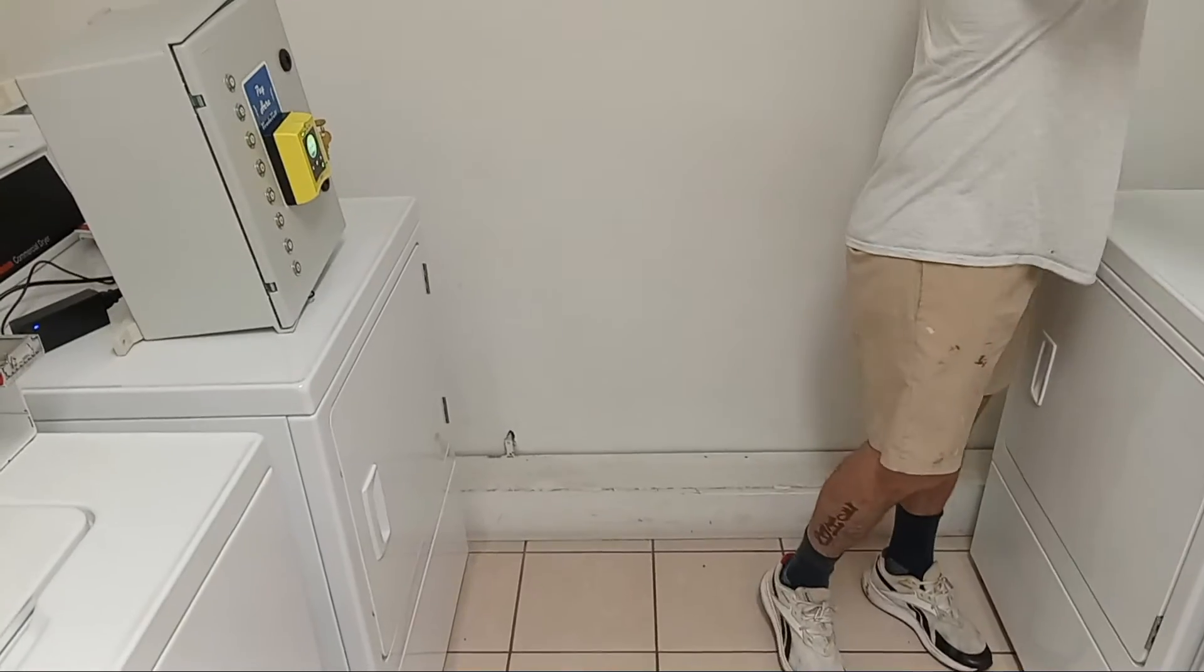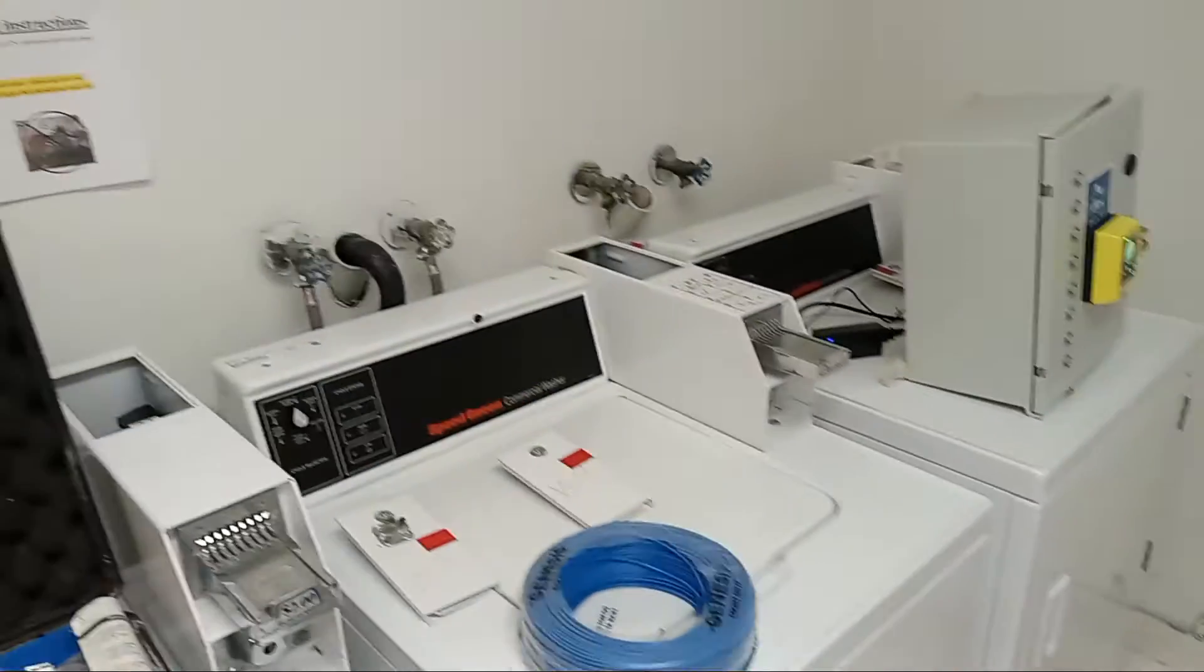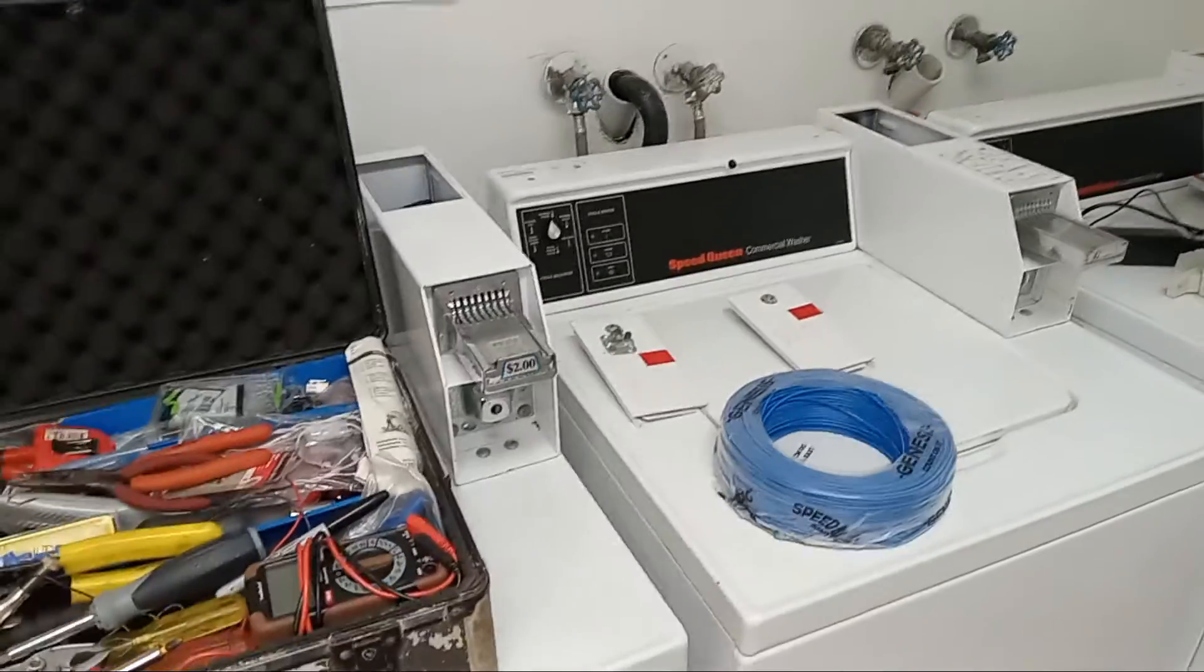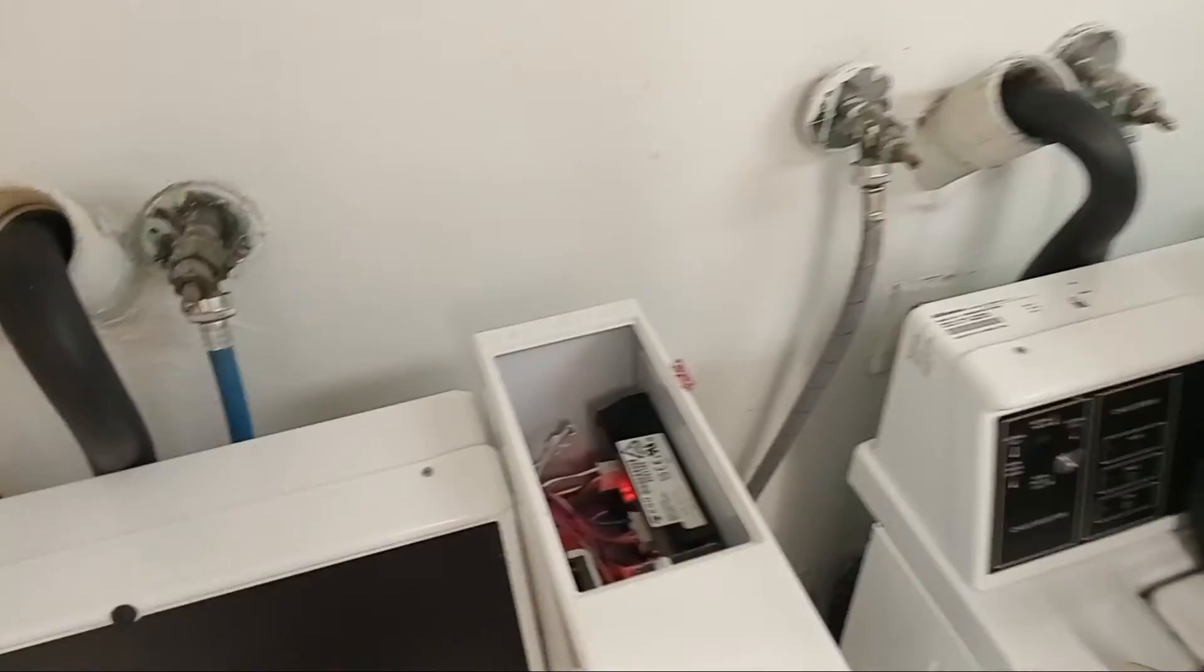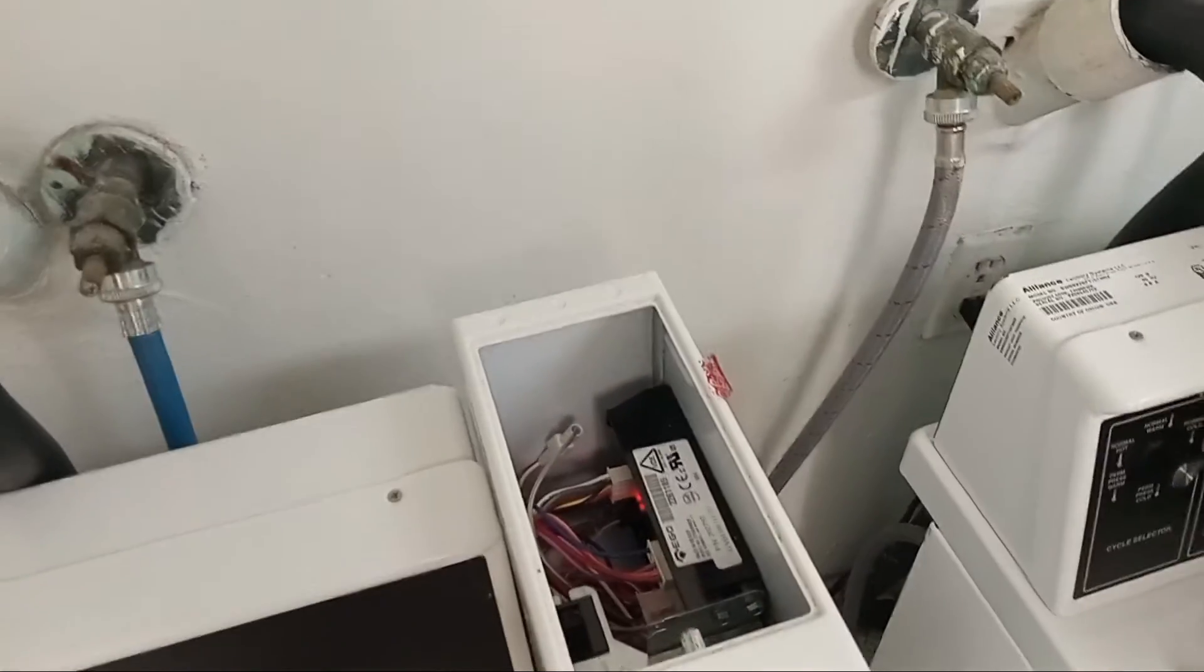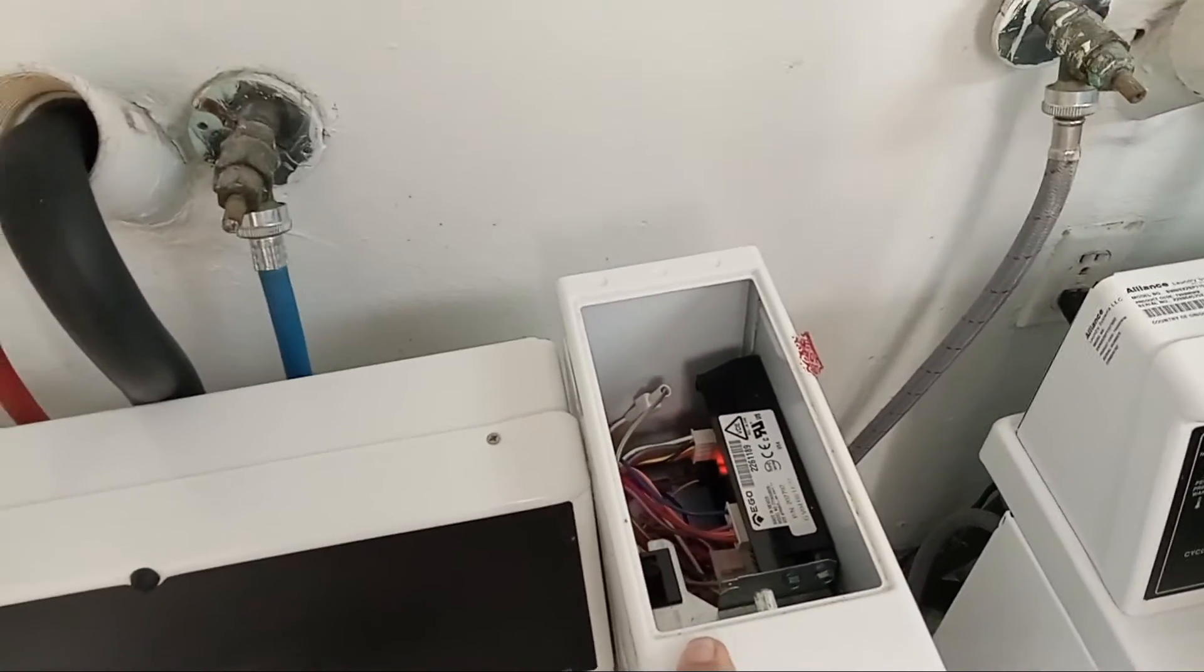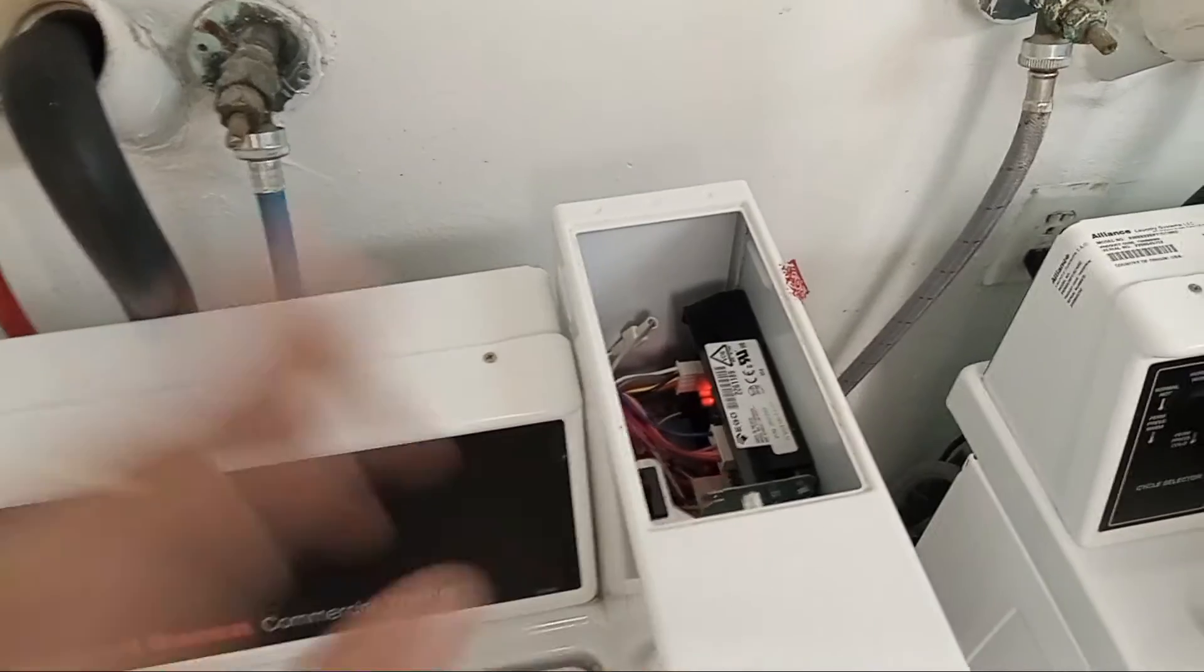We have electricity in the back we're going to pick up. Inside each of the machines is a coin slide that we're going to connect to to turn on the washers.